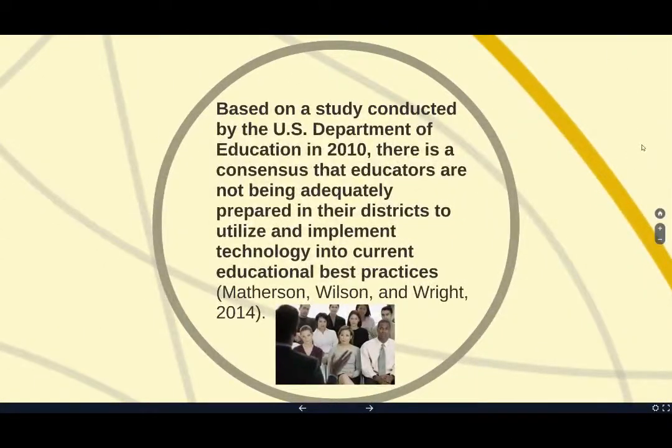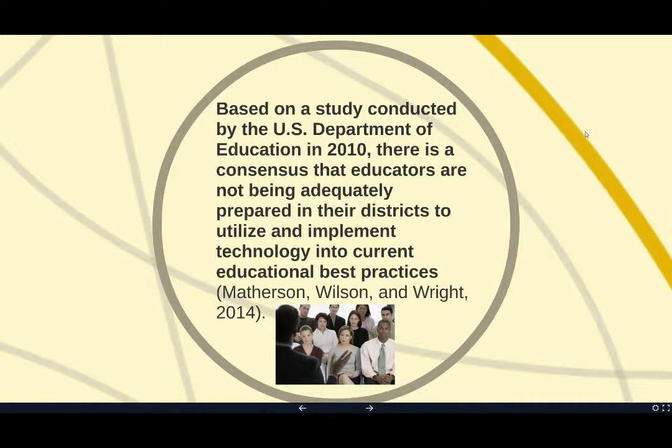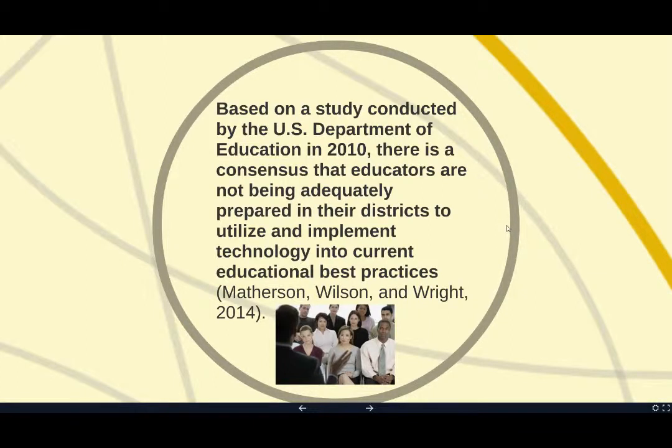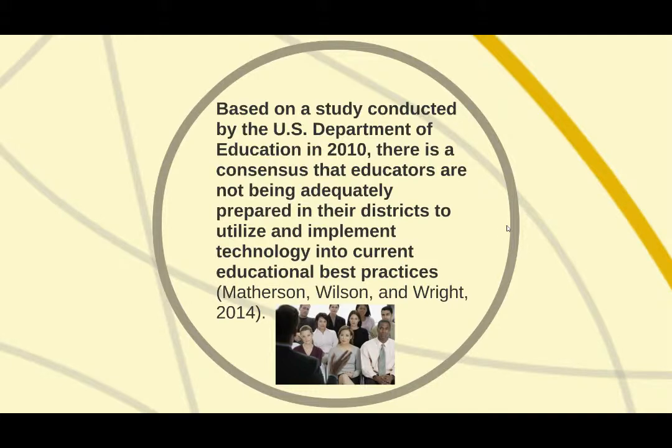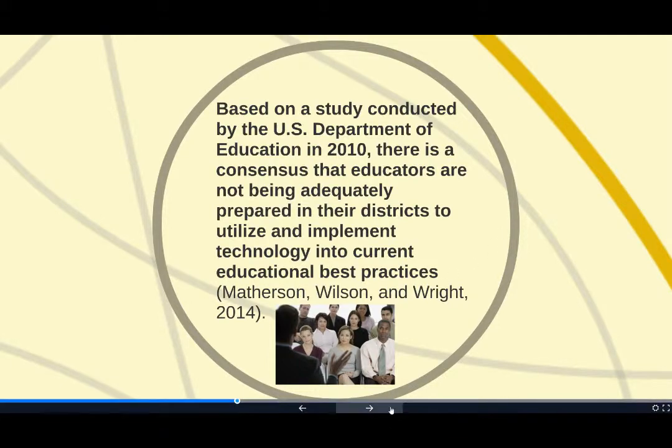Based on a study conducted by the U.S. Department of Education in 2010, there is a consensus that educators are not being adequately prepared in their districts to utilize and implement technology into current educational best practices.